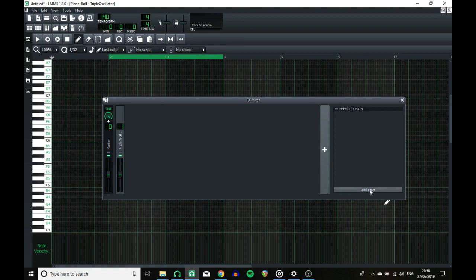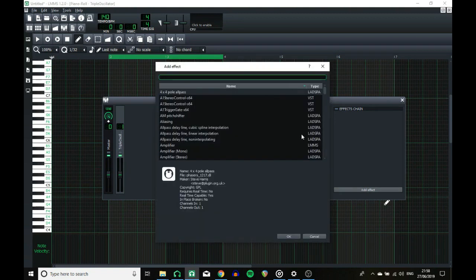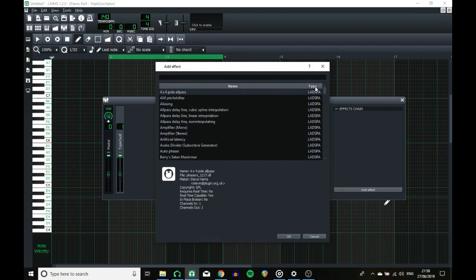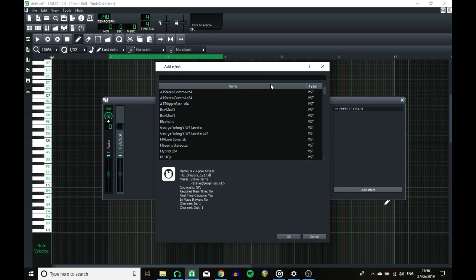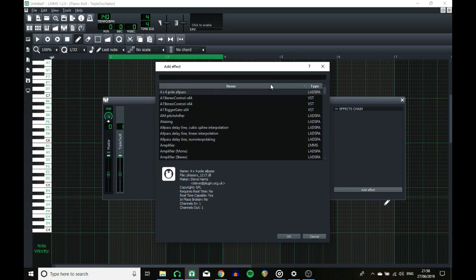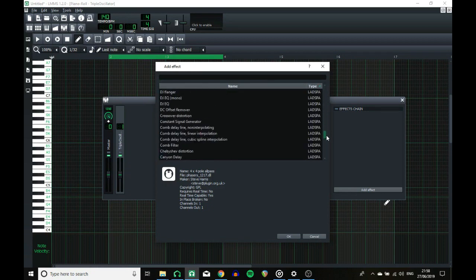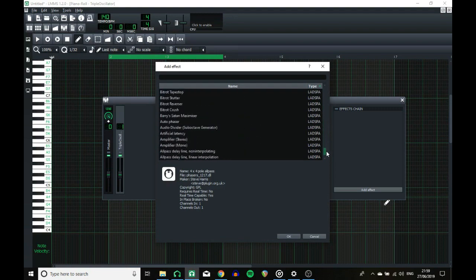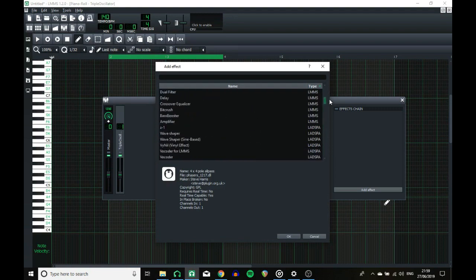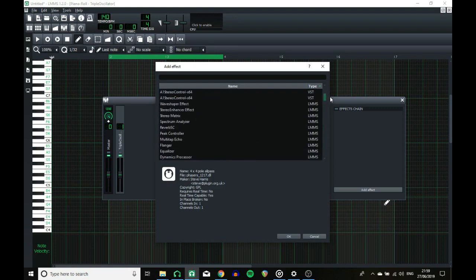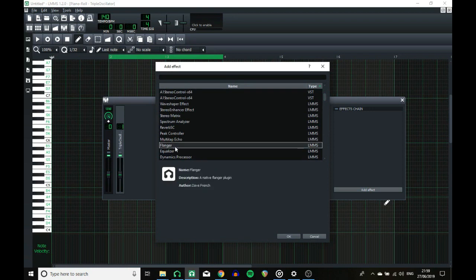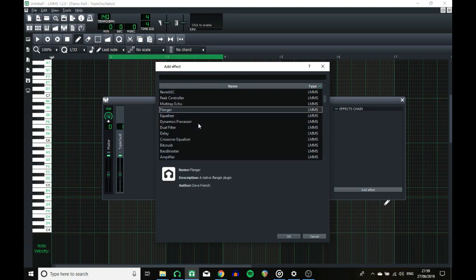And that leaves us with the effects. So when you click add effect, not only can you still filter, but you can also sort them based on type or name, which is very useful. There are also some new LMMS plugins. Here they are, and there's a flanger effect which I haven't pushed to its limits yet, but just to let you know that that's there.